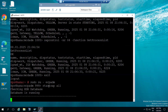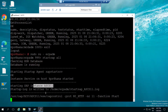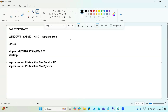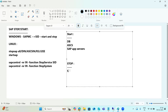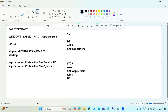When you use startsap all, it will automatically check the database, then start the ASCS instance, then application servers. However, for complete system outages, you must follow the order: start DB first, then ASCS, then SAP application servers. For the stopping procedure, the reverse order: stop SAP app servers first, then ASCS, then DB.